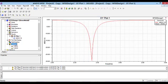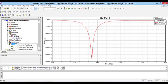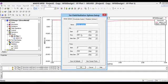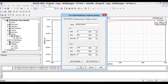To see the 3D pattern, I define another radiation sphere. I put the start and stop points for both phi and theta parameters equal to minus 180 and 180 degrees respectively.